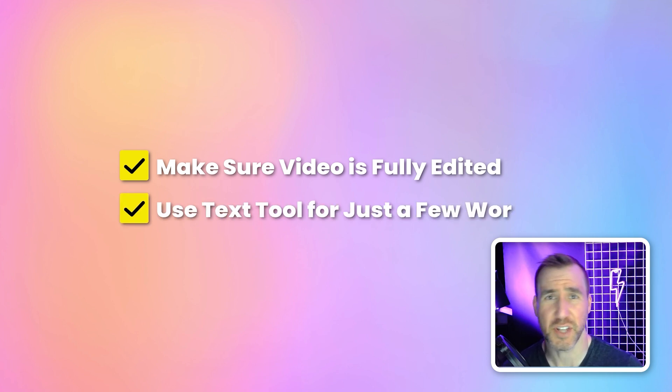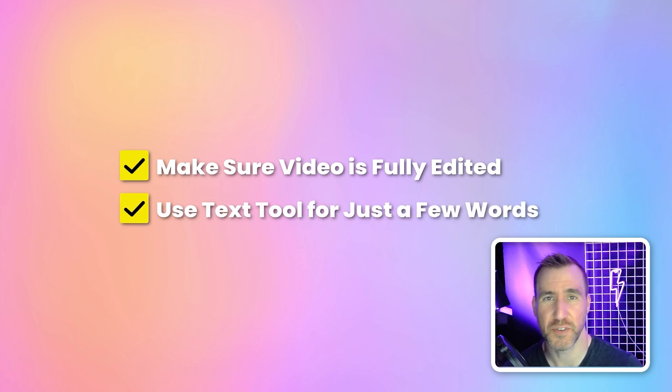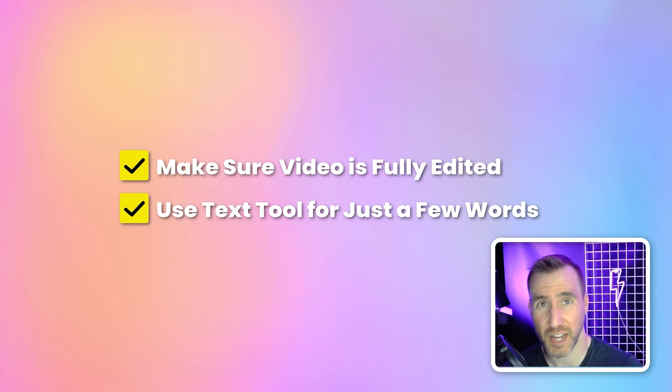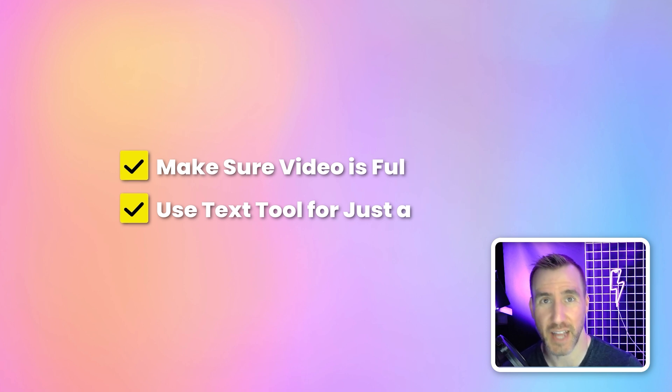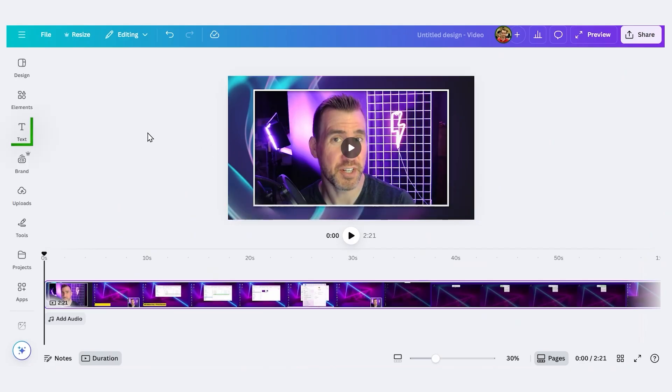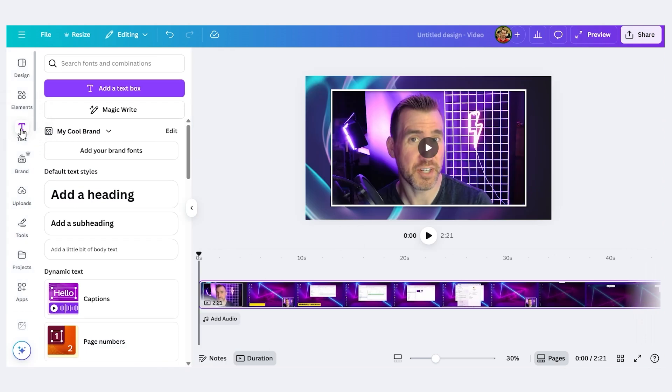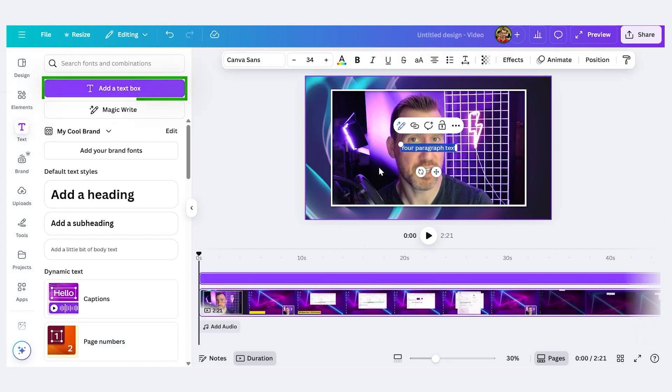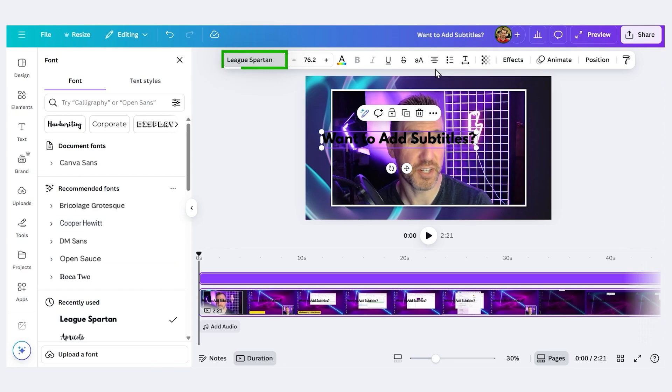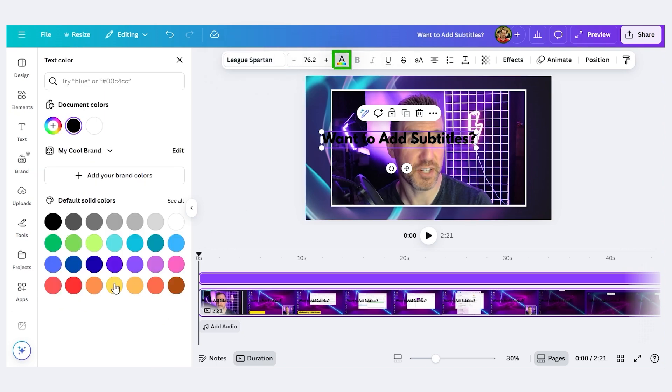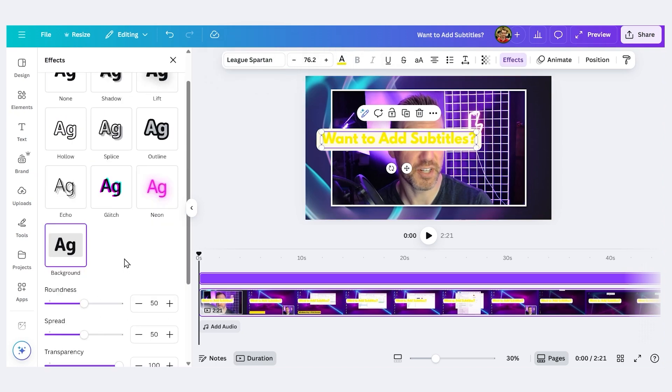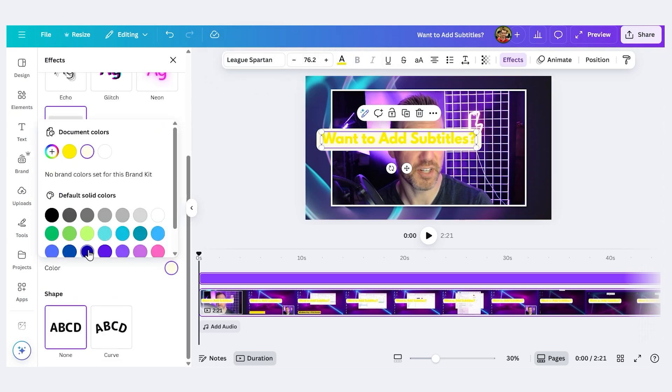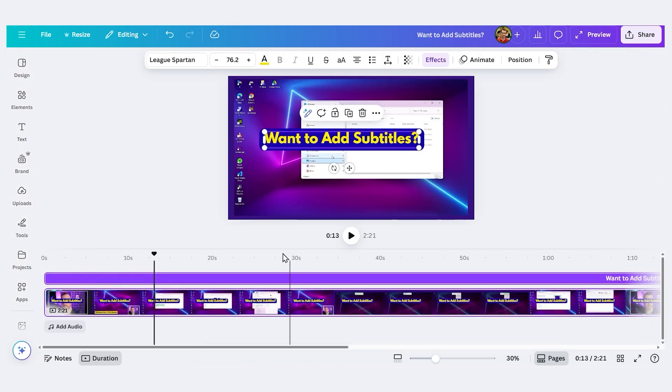Also, if you just have a few words you want to add here and there to your video, I don't recommend using the subtitle tool. It's probably easier just to use the normal text tool and copy it as needed. For example, you can click the text icon here. You can say Add Text Box. I'll type in some text. I'll customize it. Just change the font, change the color, change the background.